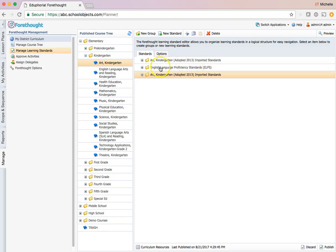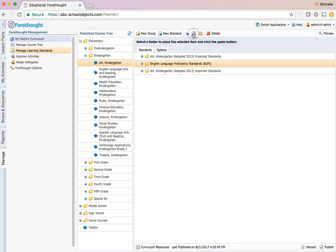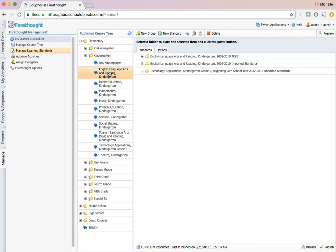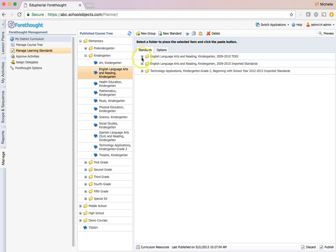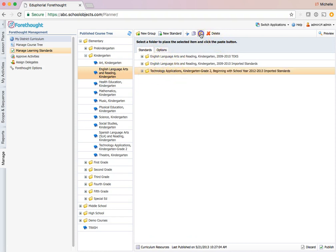So what I want to do is I'm going to select this. Now watch this trick. I'm going to click copy. I'm going to go into ELAR. I'm going to click on anything it doesn't matter which and I'm going to click paste. ELPs.